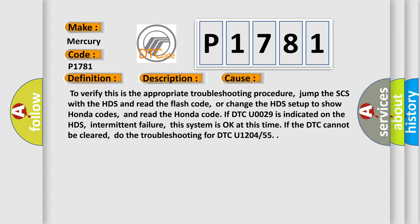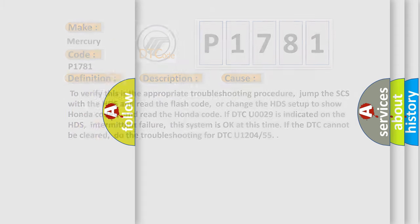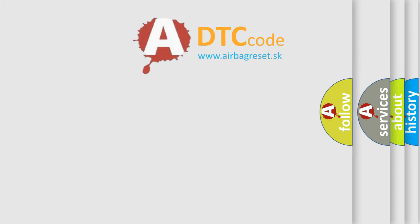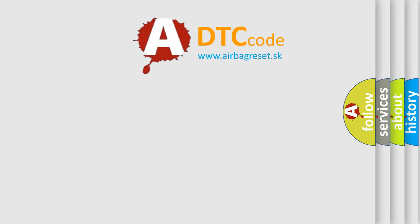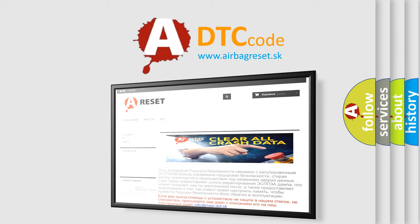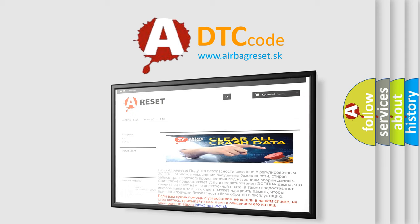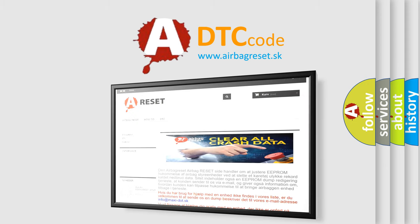The airbag reset website aims to provide information in 52 languages. Thank you for your attention and stay tuned for the next video.